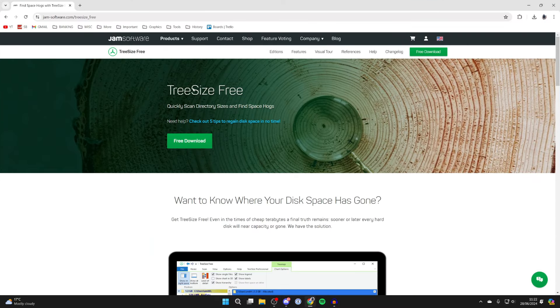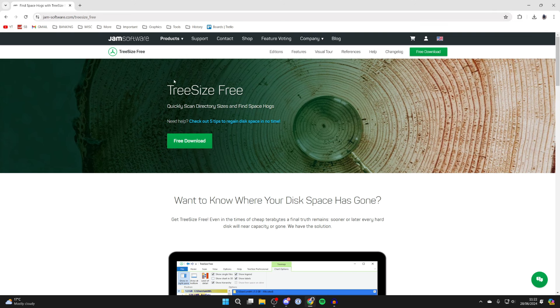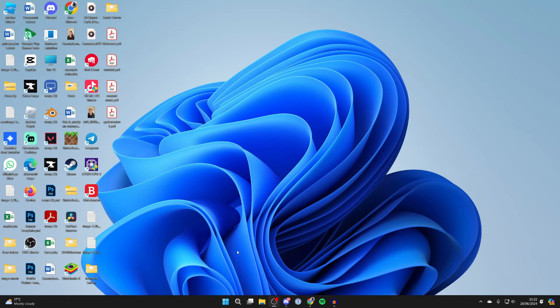So the app is called Tree Size 3. You can go and search for that. It's by jam-software.com. Click on free download, download it and install it.